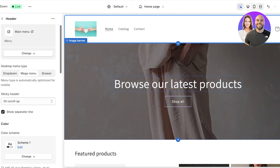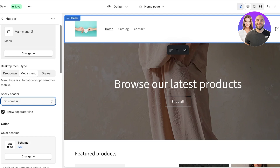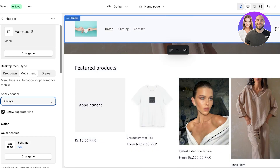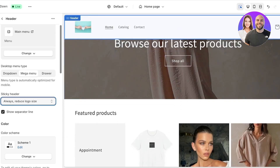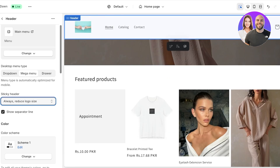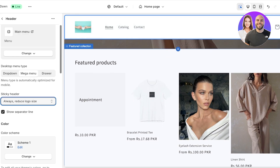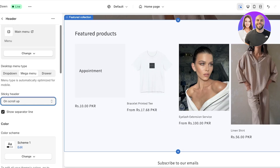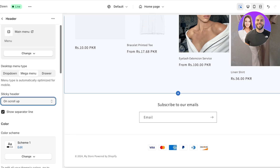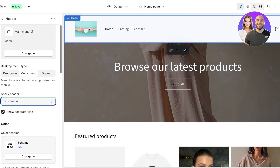After that you have your header type, which controls how people access your menu. You can choose the always-showing header, which means the header scrolls down with the page. The second type is 'always but reduce logo size,' which makes the header slightly smaller by reducing the logo. The next one is 'on scroll up,' which is my preferred method — the header disappears when scrolling down but reappears when you scroll back up, giving people easy access to the navigation menu without having to scroll all the way back to the top.